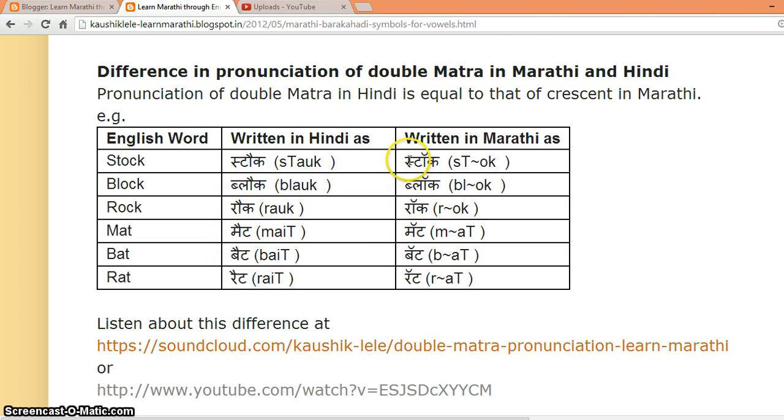And the correct way to write and pronounce in Marathi is: STOCK, BLOCK, ROCK, MAT, BAT, RAT. Thank you.